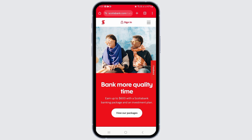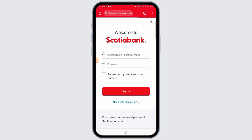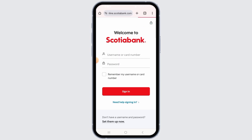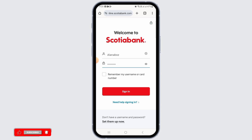On this page, enter your username and password to log in. If the details you have entered are correct, you will be successfully logged into your account.